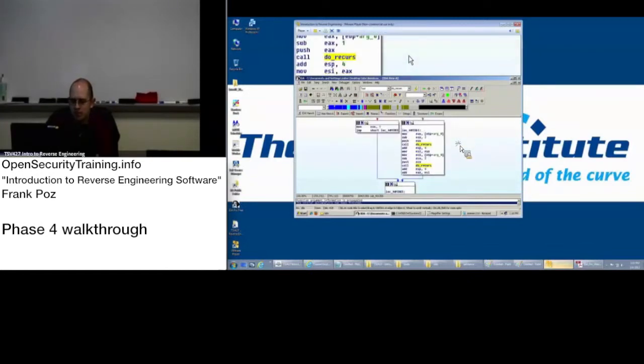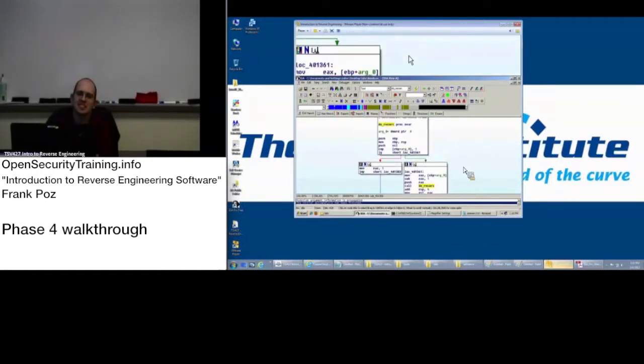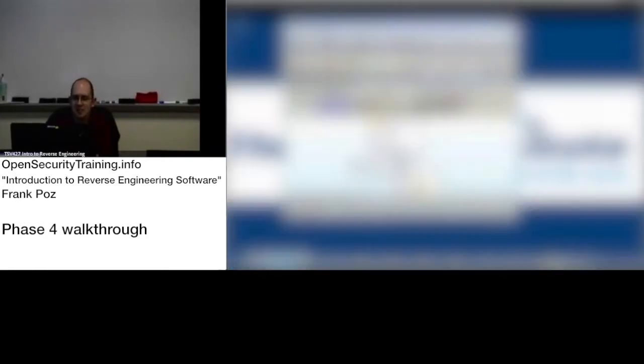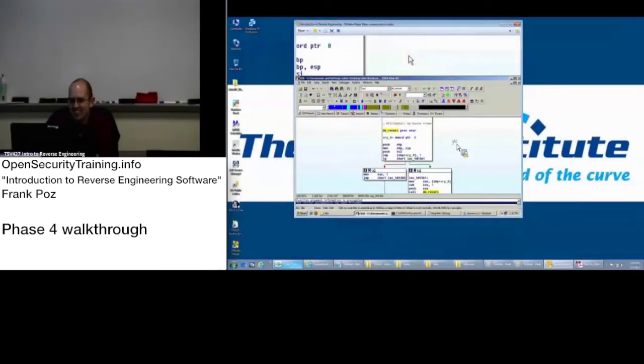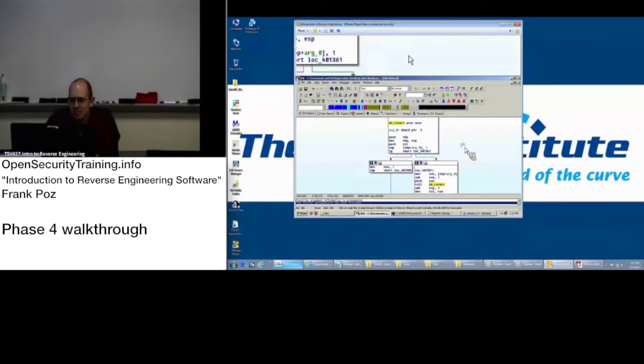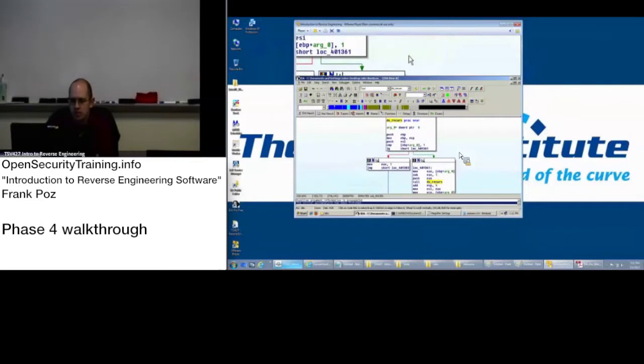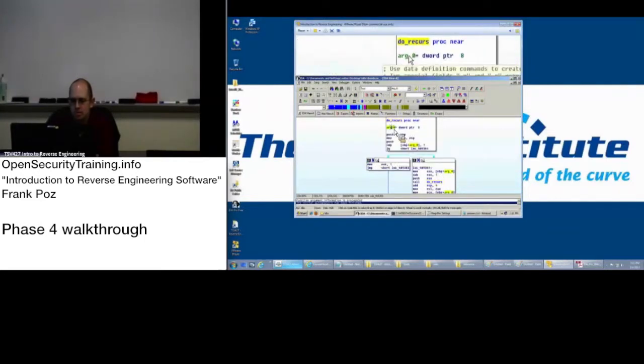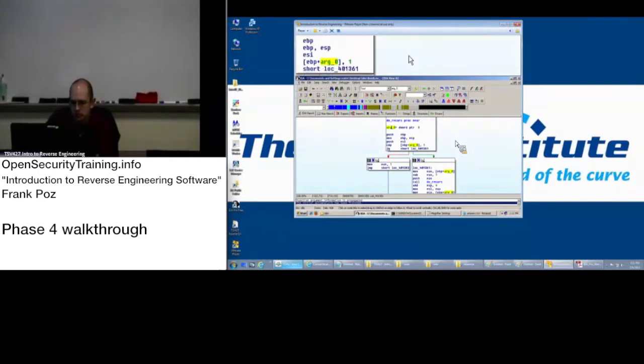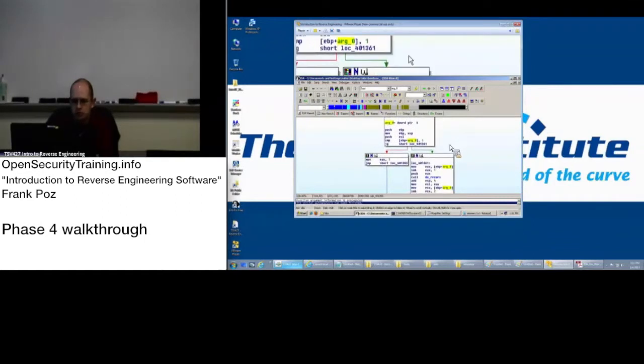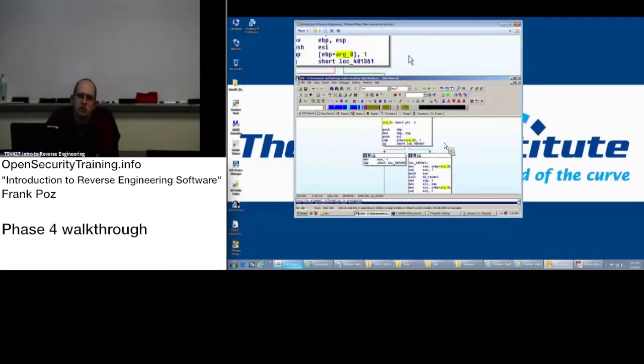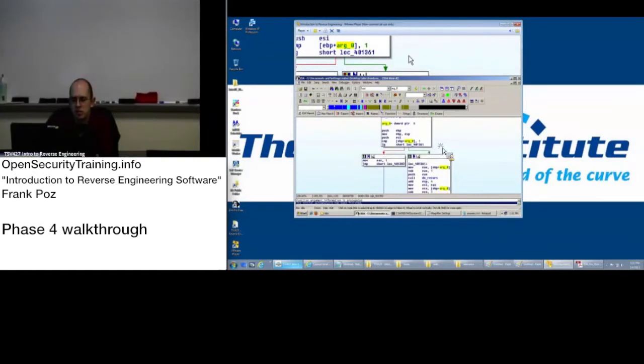So what's the first thing we try to figure out when we have recursion? When will it end? Yeah. When will this end? Exactly. Also called the base case. But yes when will this end? So what does it look like our base case is here? When it is one, when it is less than or equal to one. So our base case is less than or equal to one.